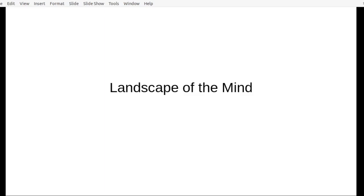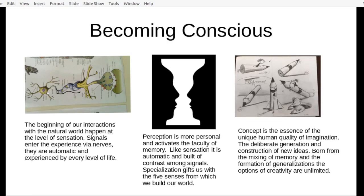I'm making a brief digression to cover the landscape of the mind — what we're doing and what we're interacting with, whether moving through the Trivium or just through daily life. Beginning at our nervous system, we have interactions with the natural world happening at the level of sensation — the input-output signals that come into our nervous system. These are totally automatic; there's no actual thought involved, and that's just our base level of experience.